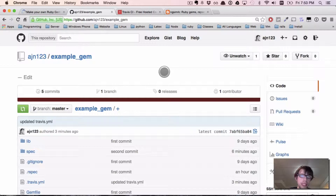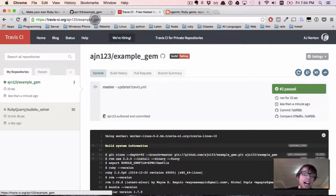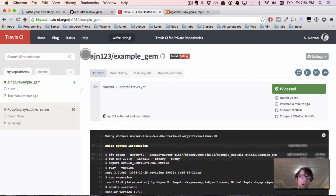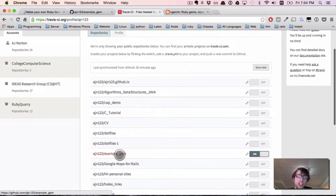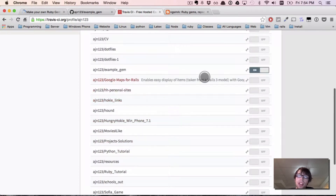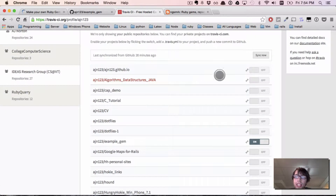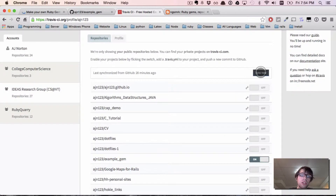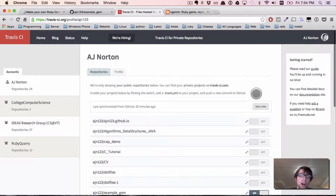In our last video, we pushed everything to GitHub, which is a great step. Now our second step is we're going to go to Travis CI.org and create an account. That will allow you to connect it with your GitHub account. When you connect it, you'll see a screen where you can add all your repos. If you want to sync Travis CI with your repo, you just flip the switch. And if you just created a repo, make sure to click the sync now button.